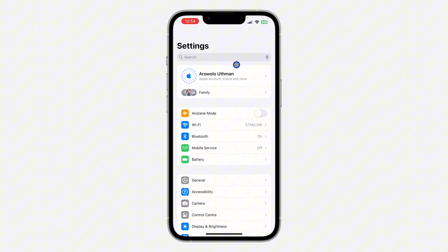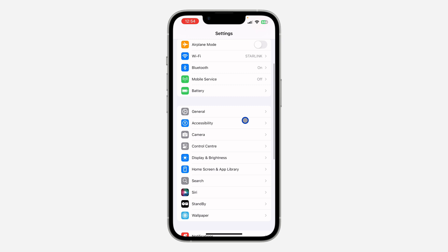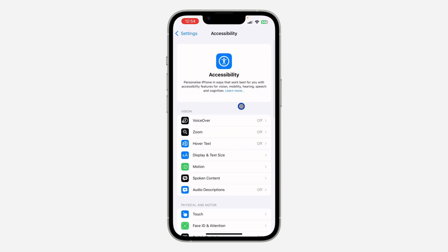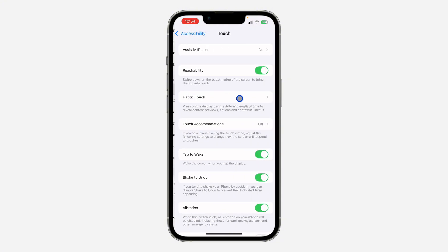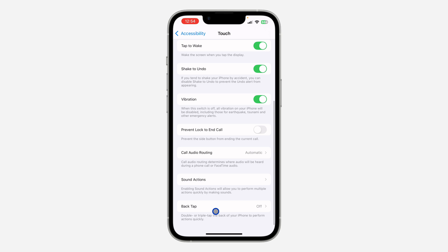Scroll down to Accessibility, just scroll down and look for Accessibility. After that, look for Touch in your Accessibility. In Touch, scroll down to the bottom and click on Back Tap.